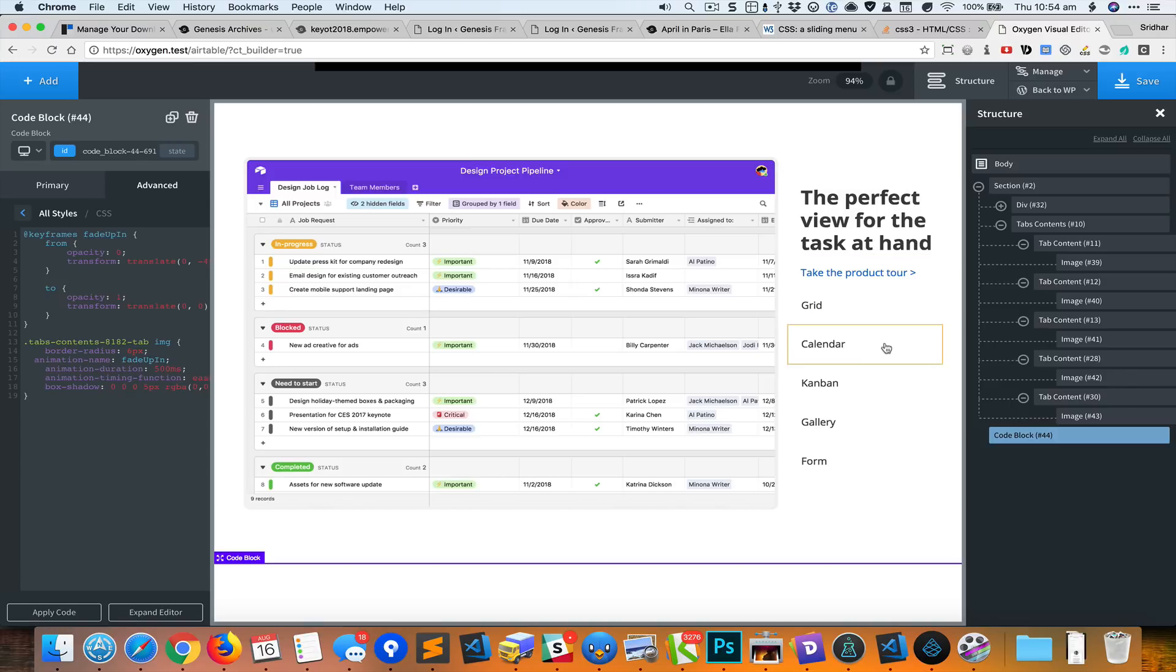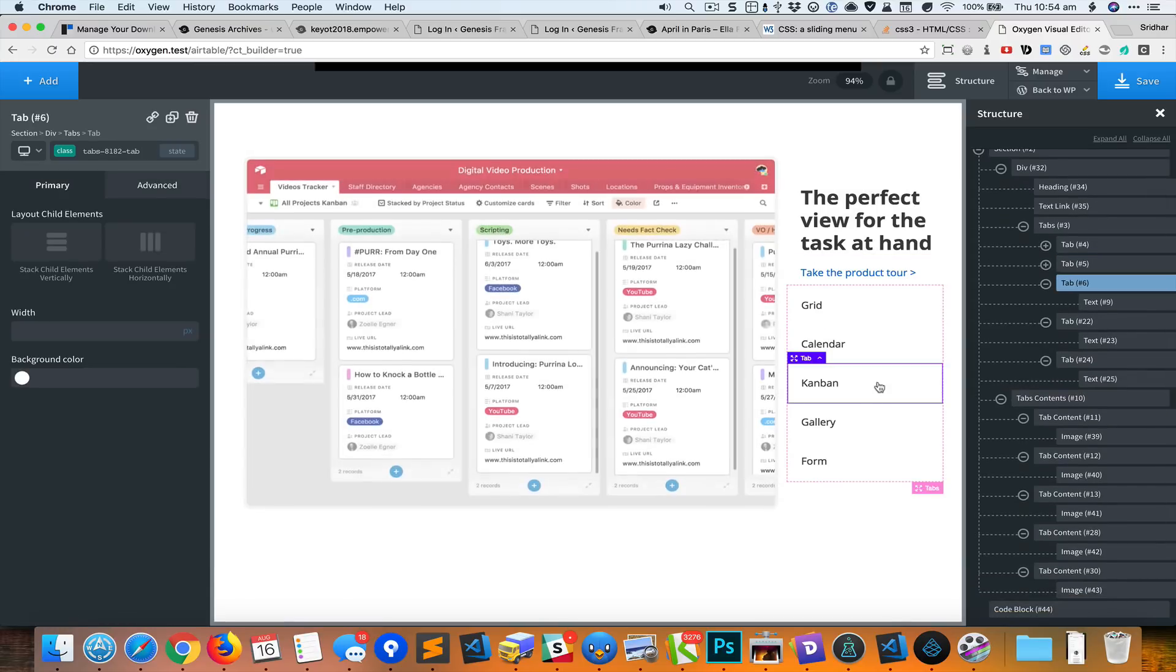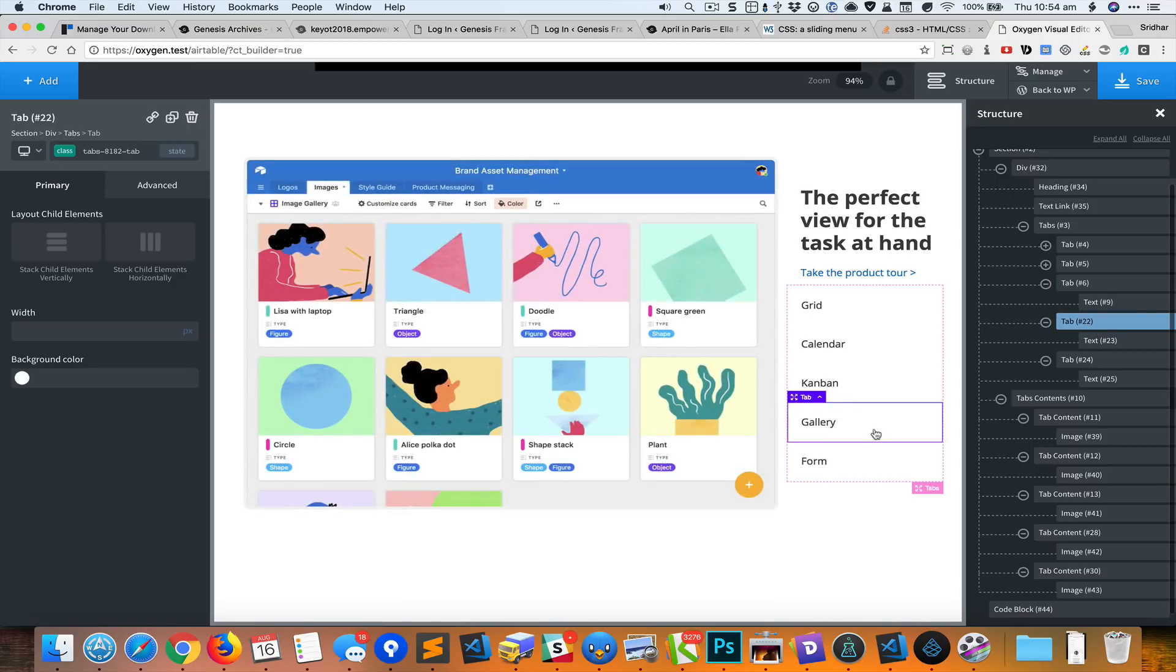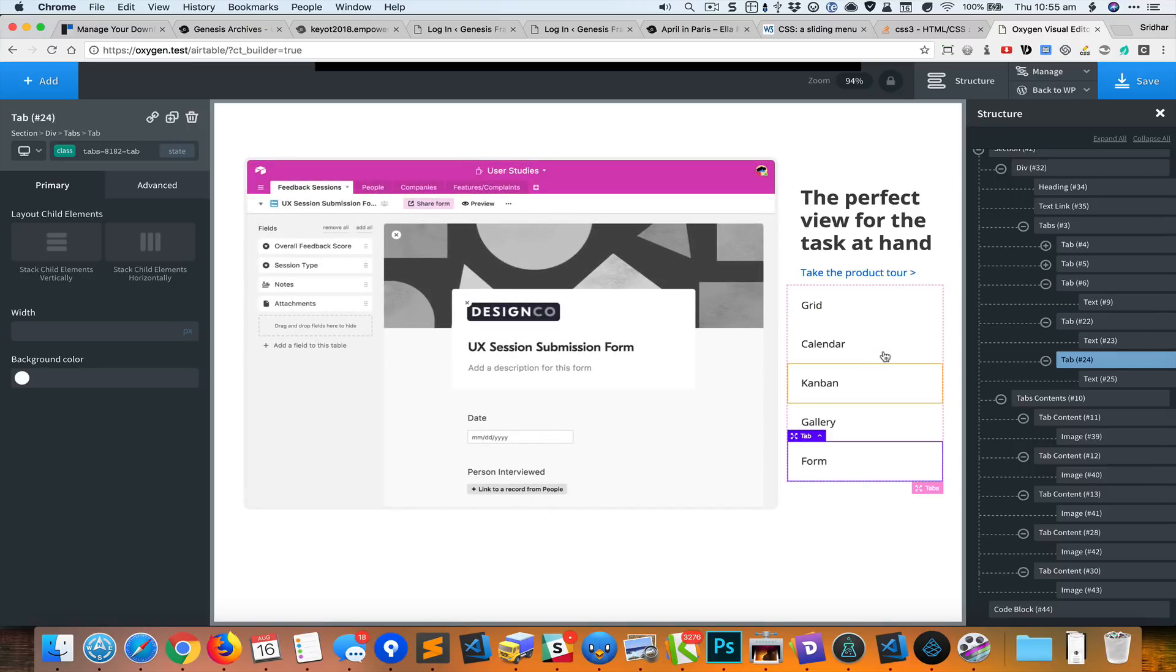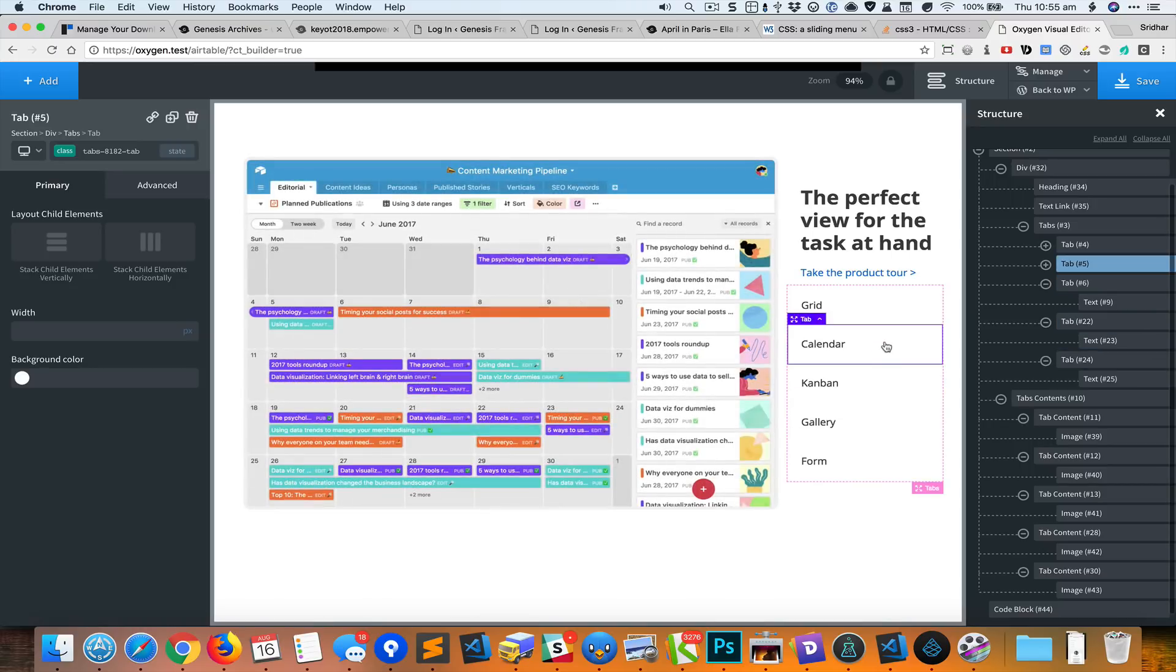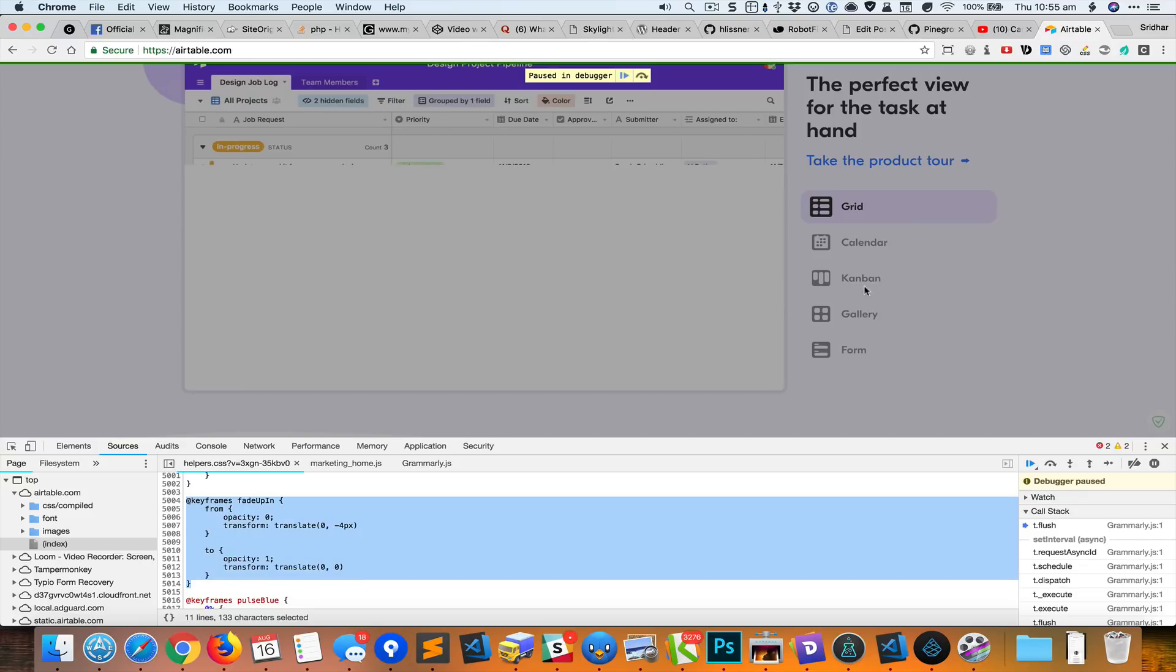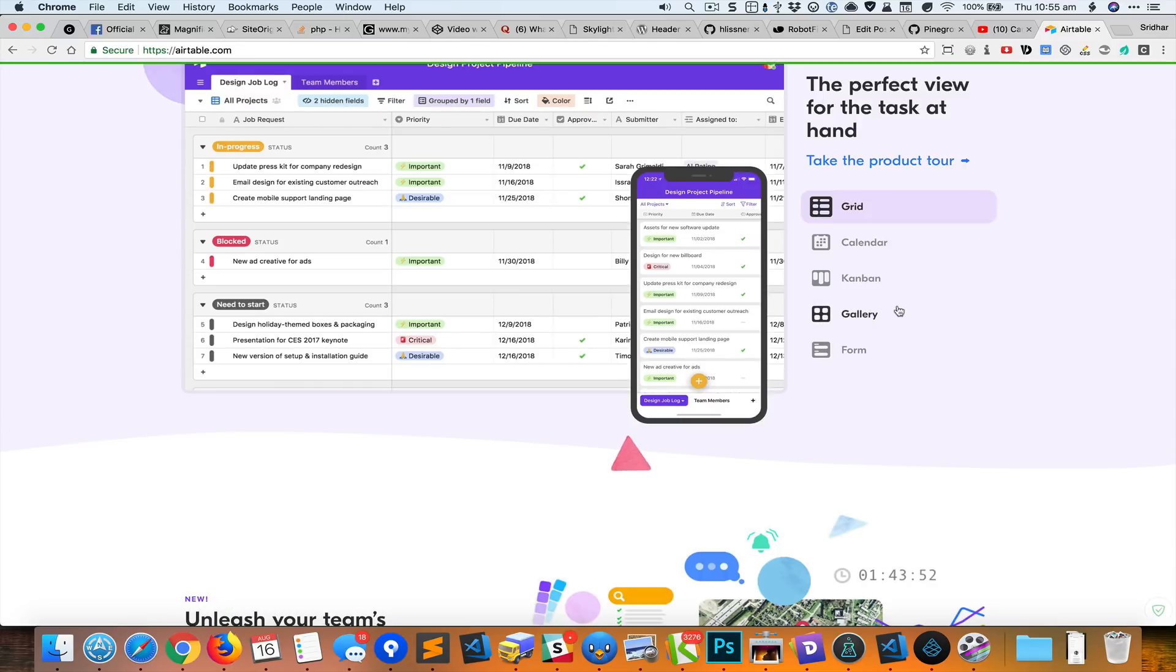You can see that the images now have the rounded border as well as the box shadow, and also when I switch, it should have a smooth transition like a fade up in animation that we have applied.